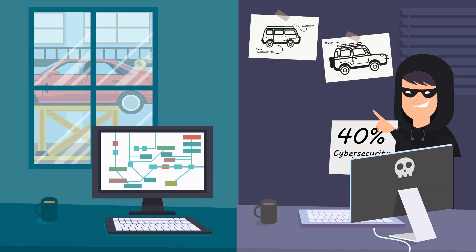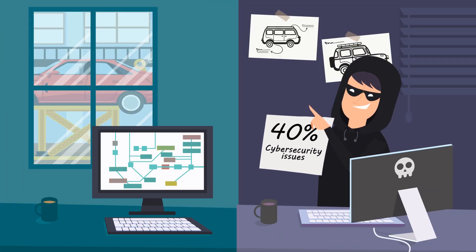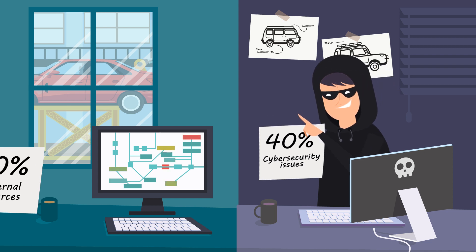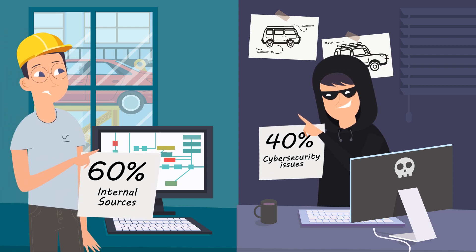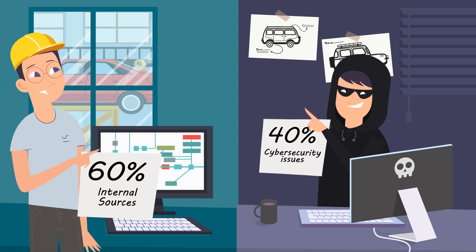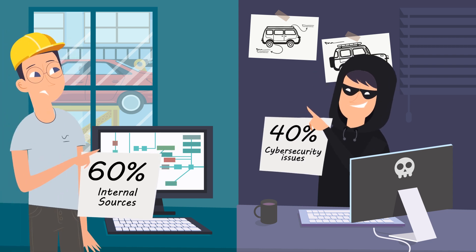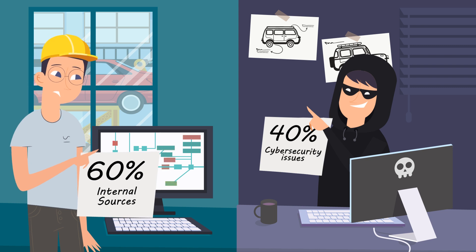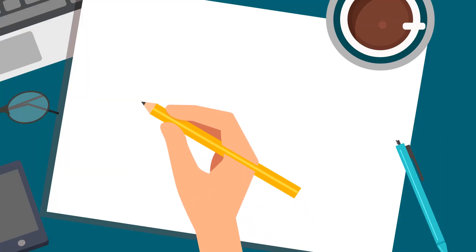However, did you know that many issues are not caused by external attacks, but are in fact the result of actions by employees or contractors? There are many risk factors to consider.